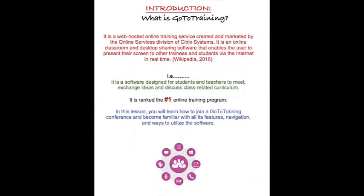Technically speaking, GoToTraining is a web-hosted online training service created and marketed by the Online Services Division of Citrix Systems. It is an online classroom and desktop sharing software that enables the user to present their screen to other trainees and students via the Internet in real time, according to Wikipedia.